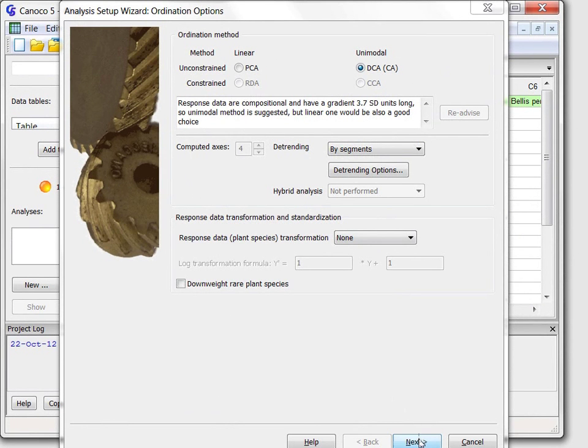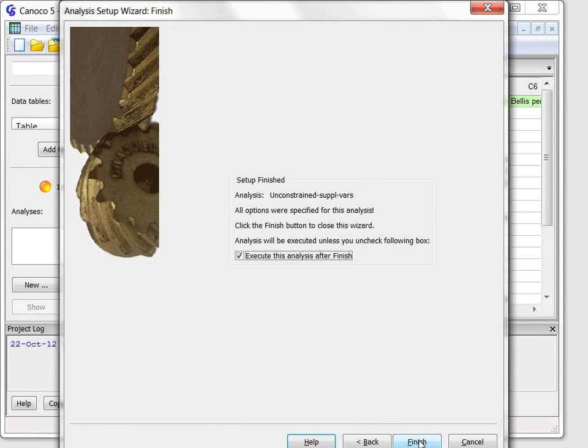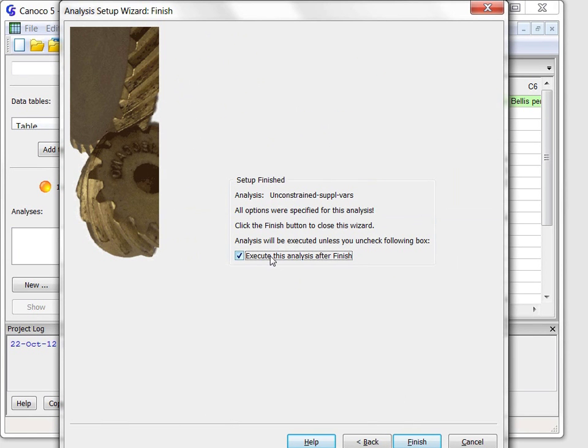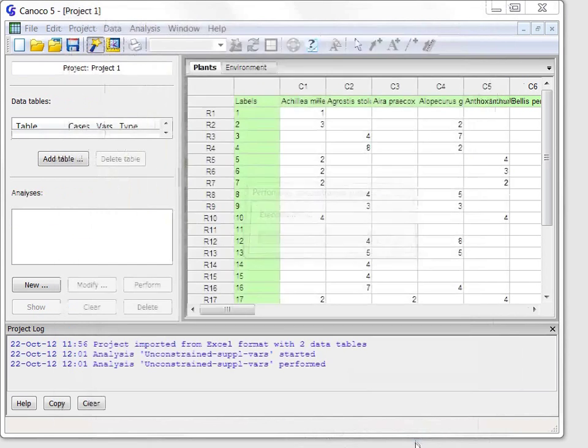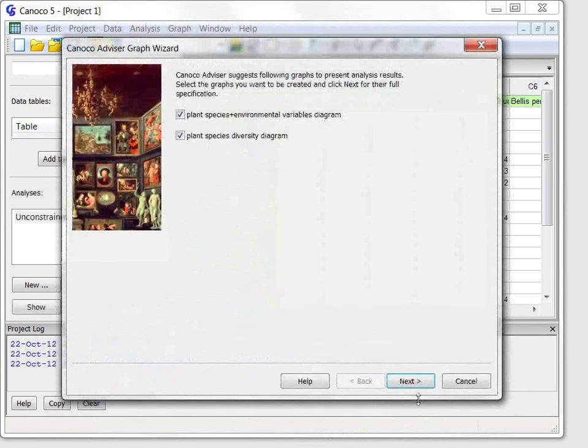After I click the next button, the second wizard page informs me that all the options were set and suggests immediate execution of the new analysis. So after I click the Finish button, the analysis is executed, but before I can see its results, another wizard appears.